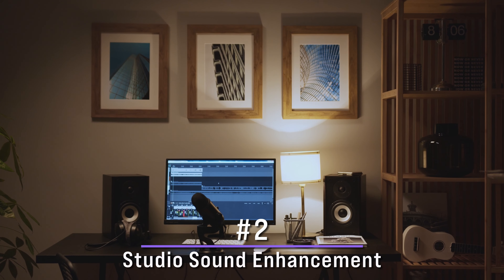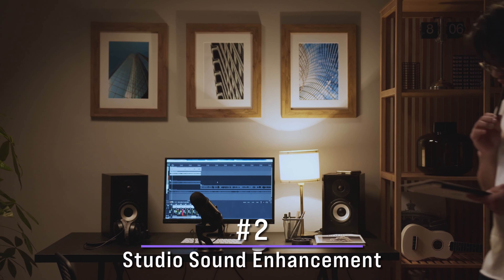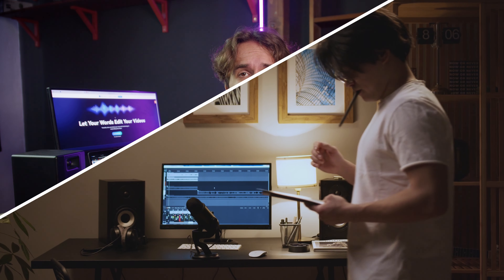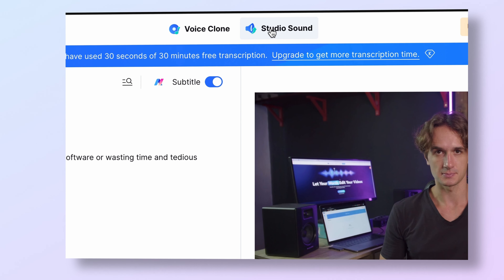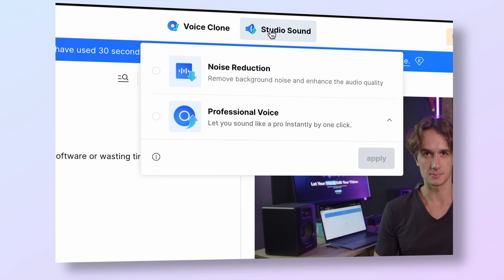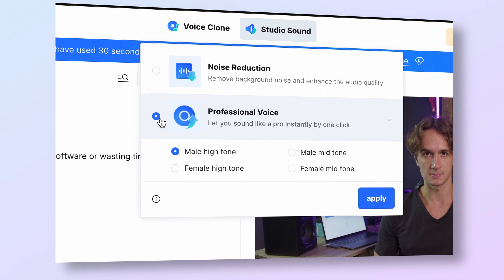Now let's talk about sound quality. As podcasters, we understand the importance of crystal clear vocals. Quikot has a built-in studio sound feature that takes your vocal recordings to the next level. With just a few clicks, you can enhance the clarity, reduce background noise and even add professional grid effects to your voice. It's like having your own professional sound engineer right at your fingertips.